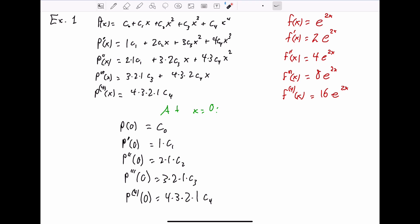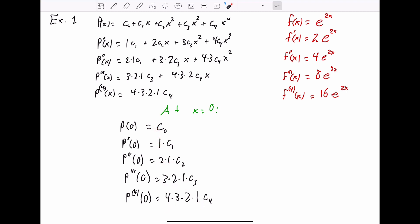Do you notice a pattern? Look at these coefficients: 1, 1, 2 times 1, 3 times 2 times 1, 4 times 3 times 2 times 1. Hopefully you recognize those as the factorial numbers — that is not a coincidence. We are going to see factorials involved in this answer, and they will be part of a general formula for Taylor series.